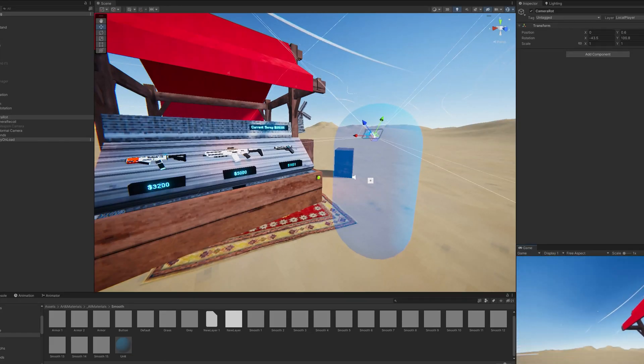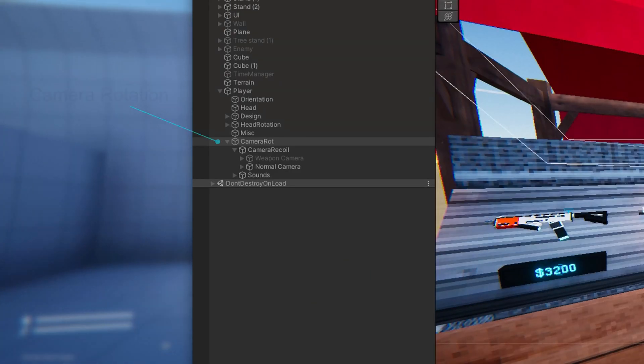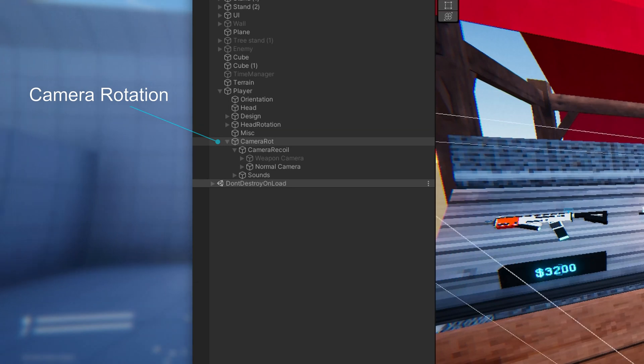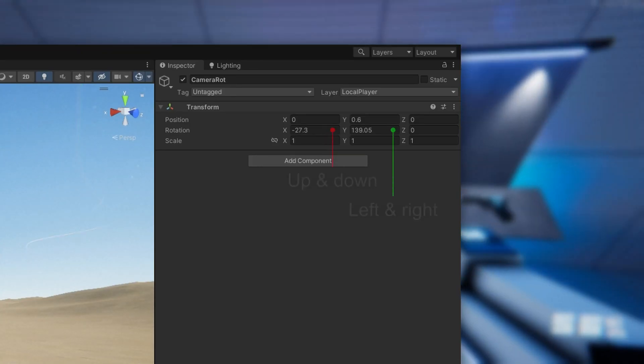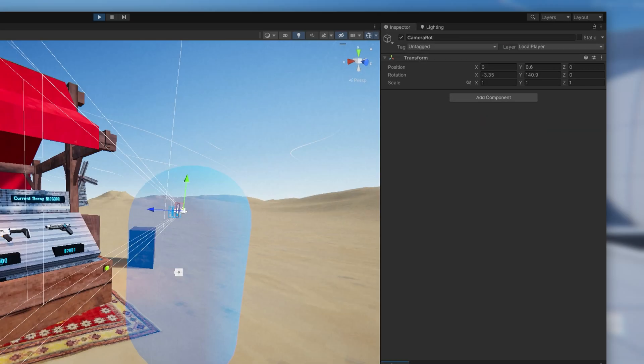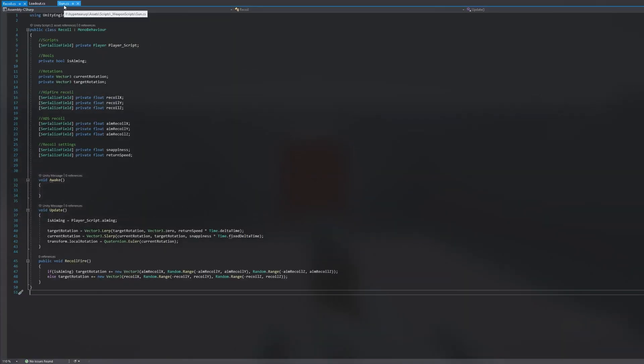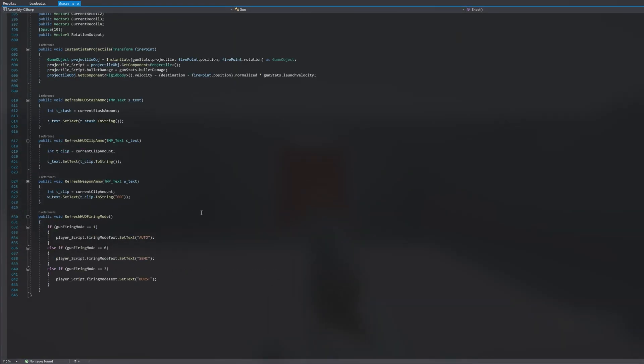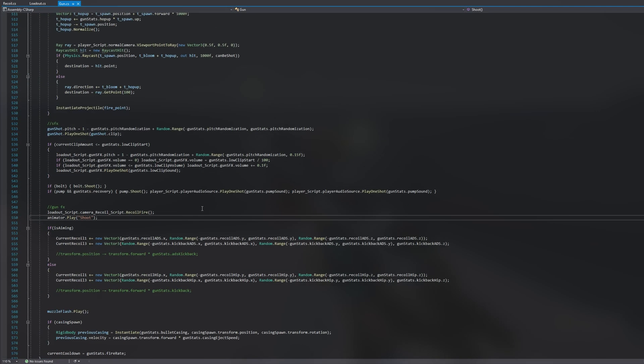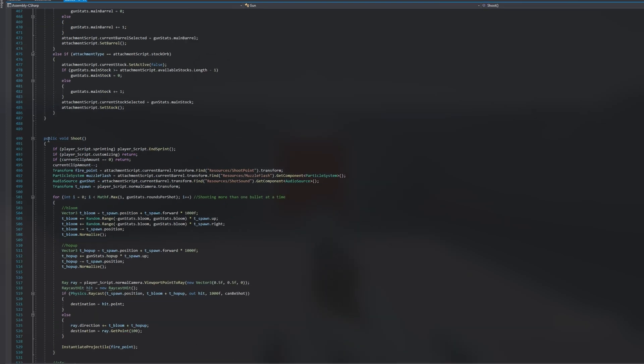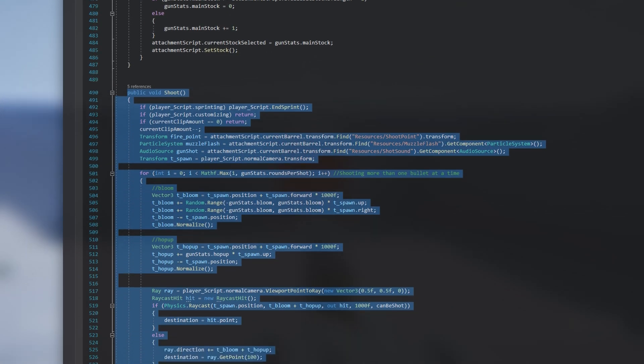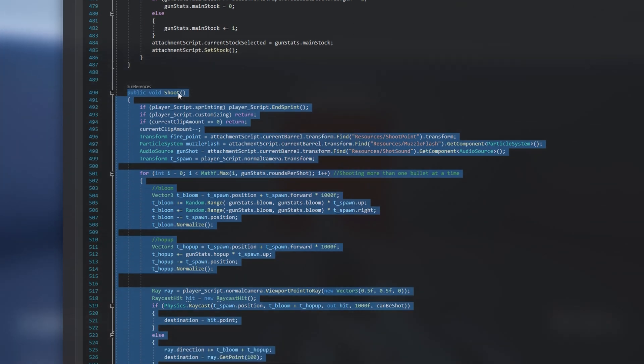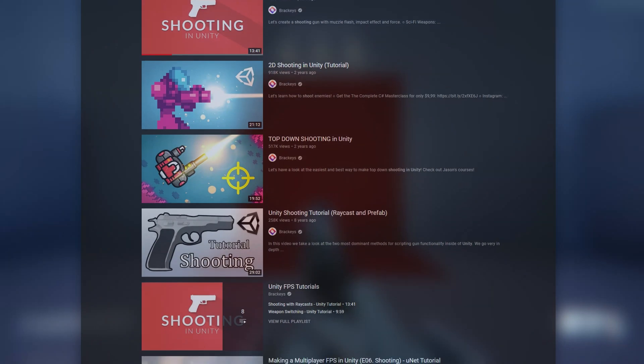My player controller controls the camera completely by the mouse and does not rotate the character. I don't think this really matters, but just throwing some context in there. Make sure you also have a weapon script ready to go that you can call a shoot function when clicking. If you don't have these, there's lots of tutorials on YouTube.